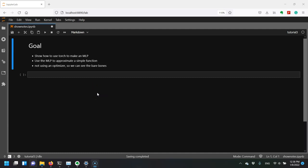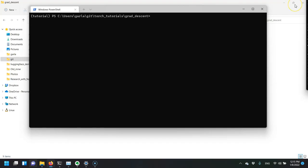Hi, this is a quick demo showing how we can use Torch to make a multilayer perceptron, a really basic type of neural network. Then we're going to use the MLP to approximate a simple function. Importantly, we're not going to use the optimizer function in Torch because we want to show what's going on and how we can take a gradient and take a step in the negative gradient direction to make our parameters more optimal.